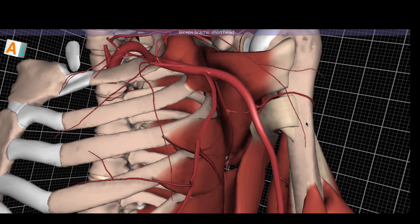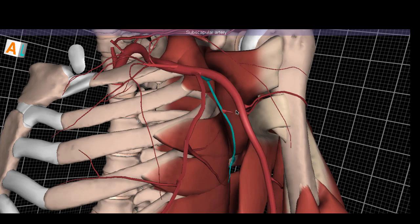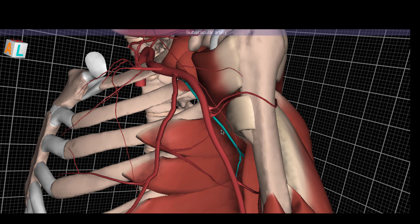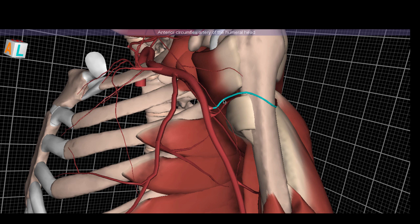The third part of the axillary artery, the third segment, has three branches. The first one is the subscapular artery. It runs posteriorly with the subscapularis muscle, hence the name, and that is the muscle it supplies. Here is the anterior circumflex artery of the humeral head, and this is the posterior circumflex artery of the humeral head. These are named because they make a circumferential loop around the humerus. Notice how all of the branch names off the axillary artery tell you exactly where they are going.